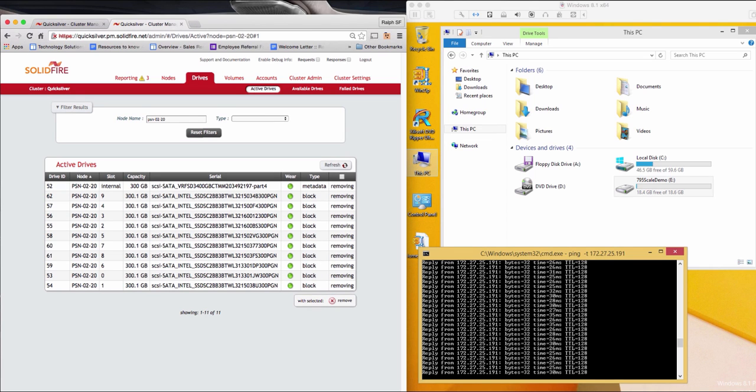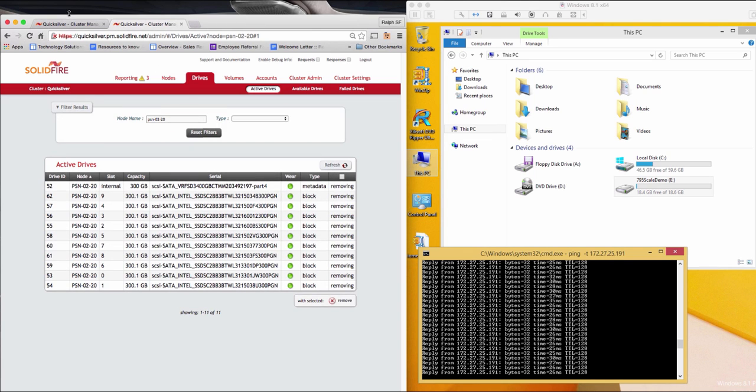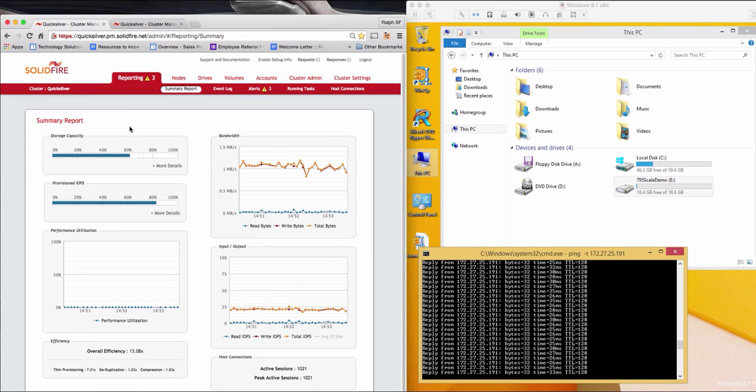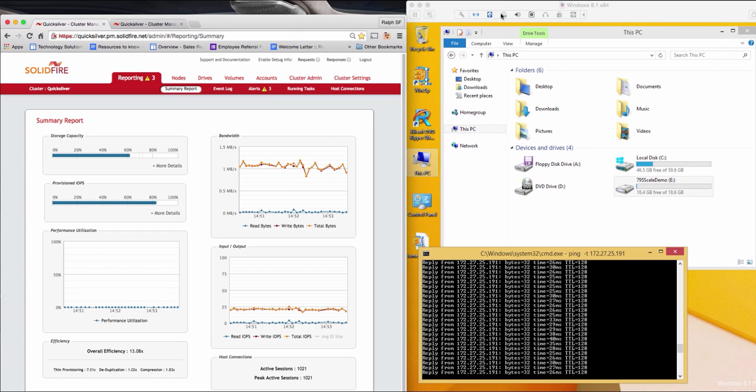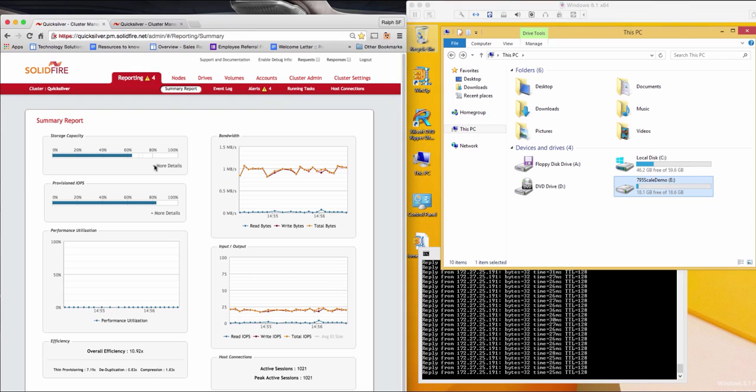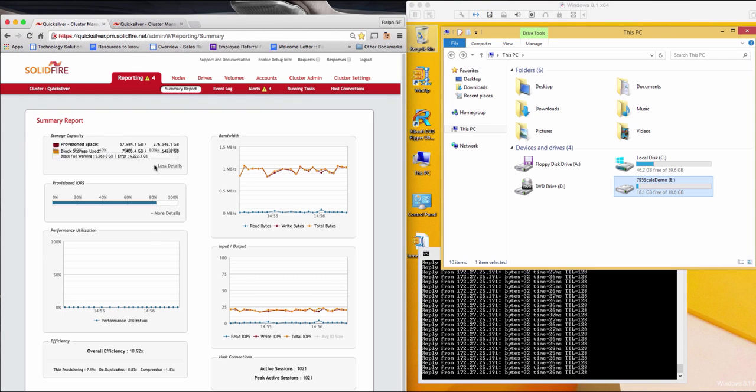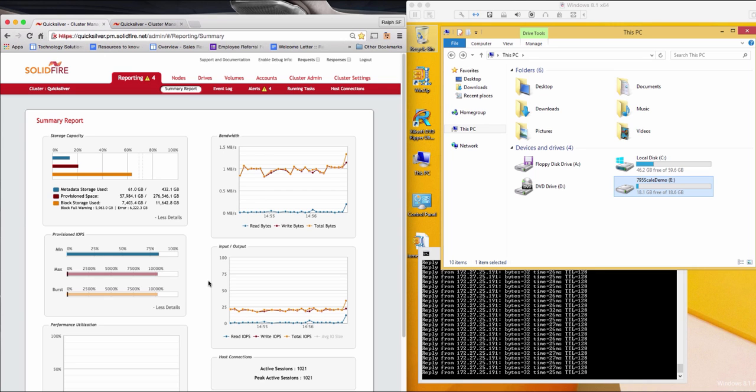So that's all it takes. I'll jump back over to the Summary tab, where you'll be able to see the capacity and provision IOPS start to adjust as the cluster begins its rebalancing process, removing all of the active blocks from the node we just marked for removal. What I will do now is expand the capacity bar to expose the details of what makes up capacity, and I will expand the provisioned IOPS to expose the max, min, and burst reporting for the provisioned IOPS for the cluster.